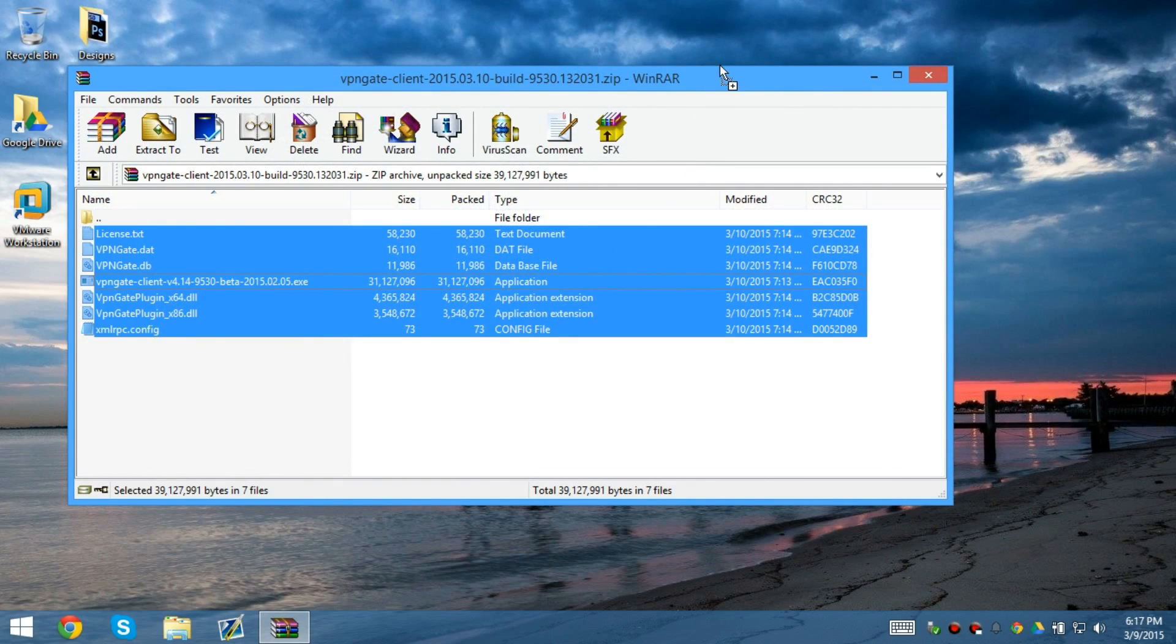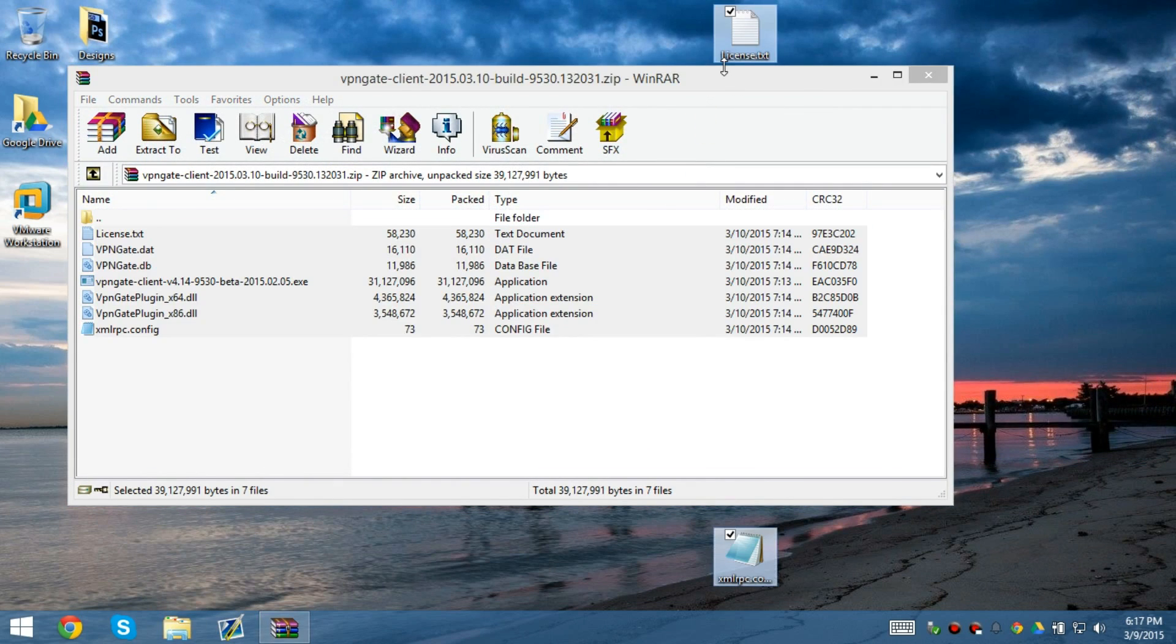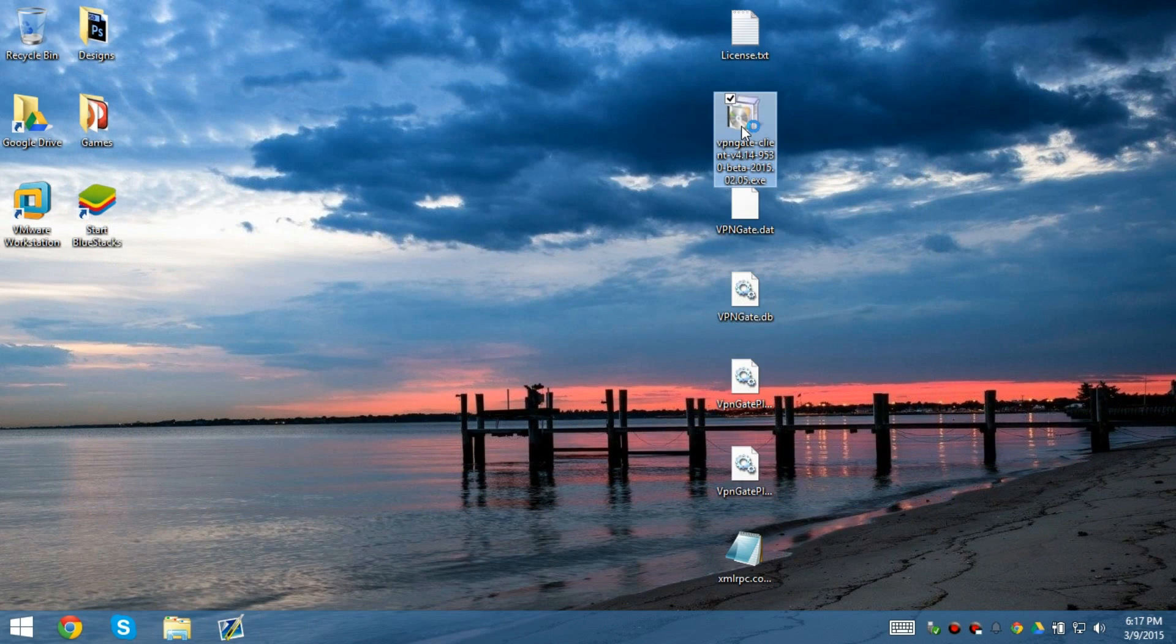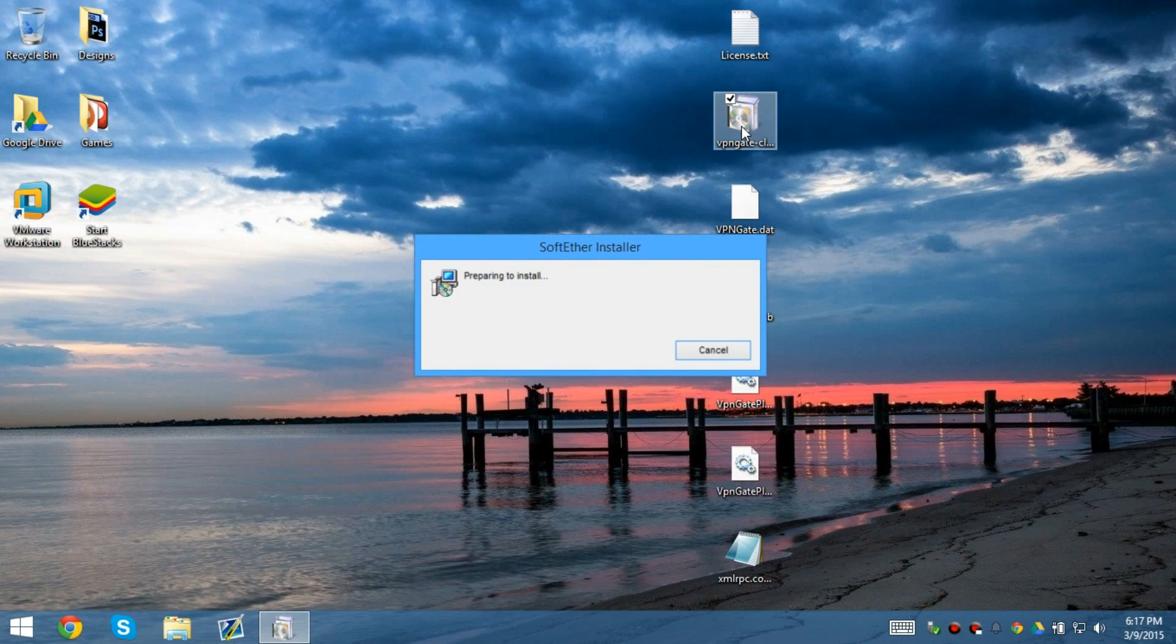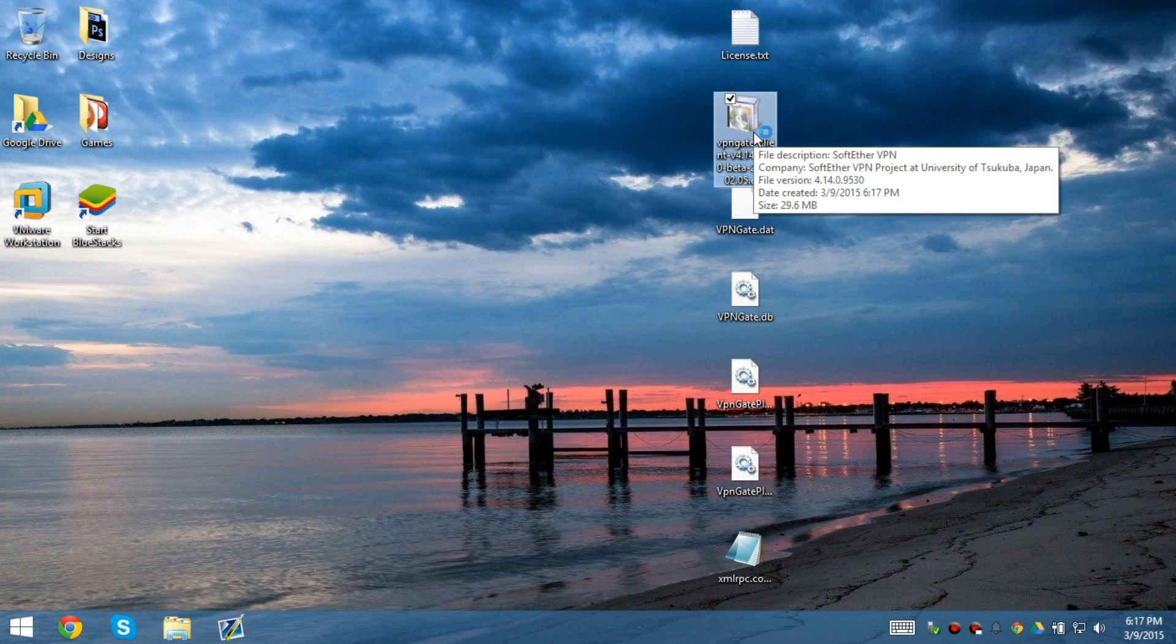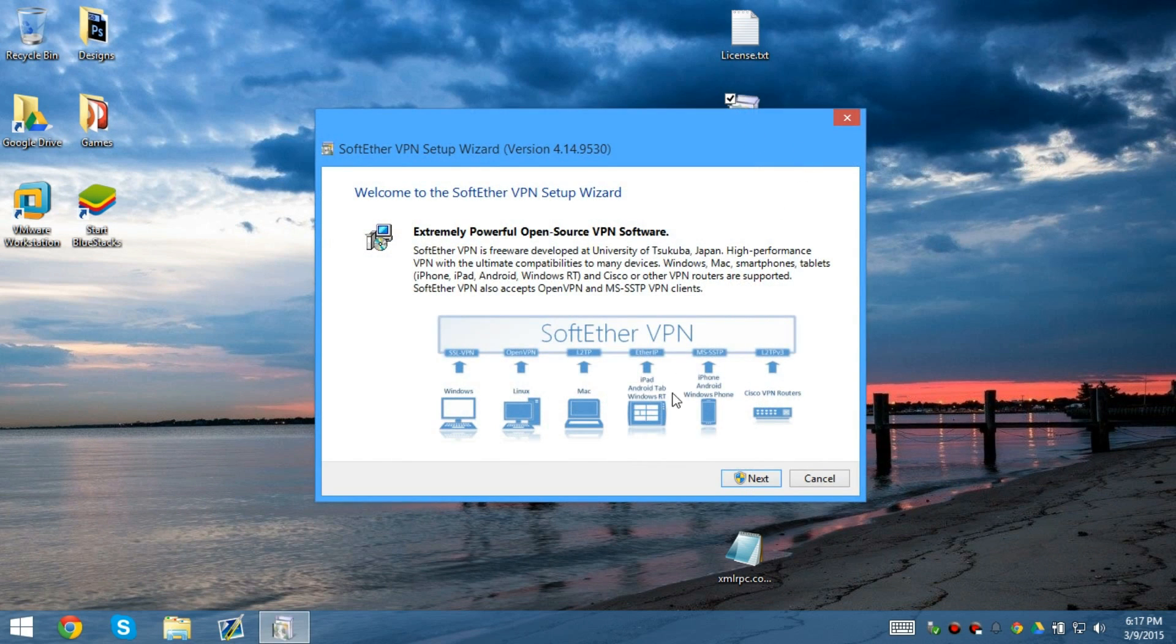So basically what we're going to do is the files that you download, we're going to have to drag and drop it to the desktop. We drag and drop it, we run the client, so we click next, yes.